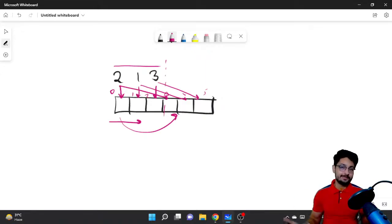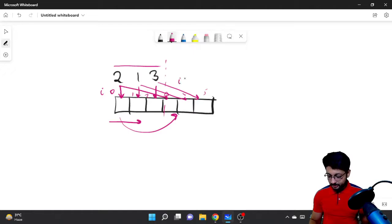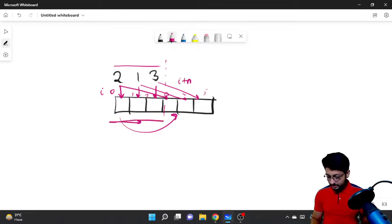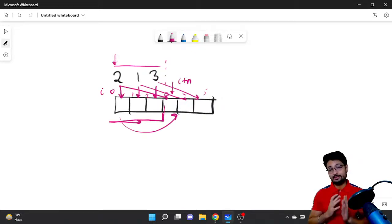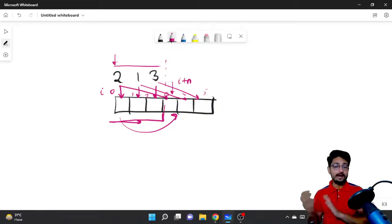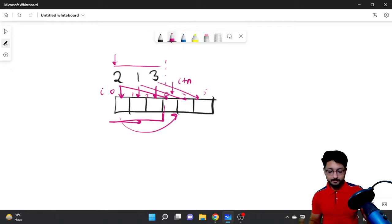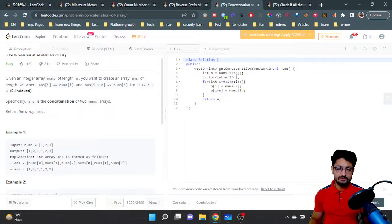So if this is index i, then this is i+n. Because you have n positions to fill using the loop, i+n is the position in the new concatenated array. That's it, nothing much complicated here.